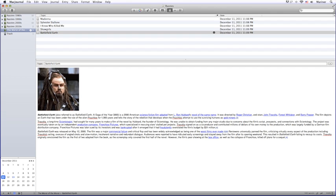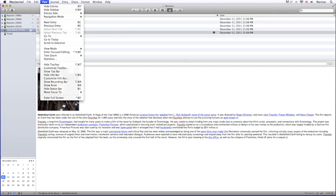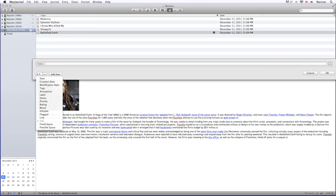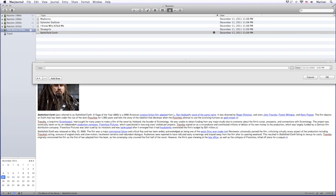Customizing the information bar is easy. From the View menu, choose Customize Info Bar. Next, click on the Add button to add other properties. When you're done customizing the information bar, click OK.